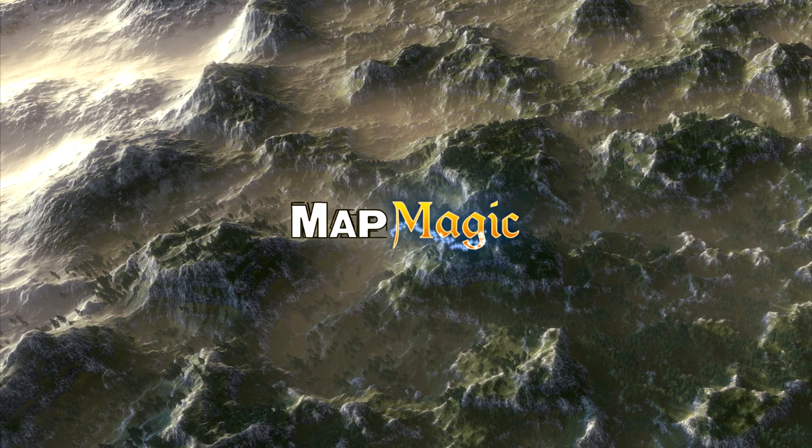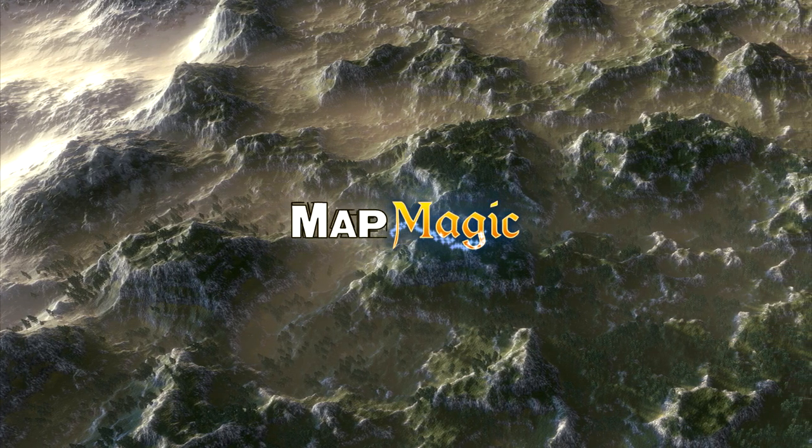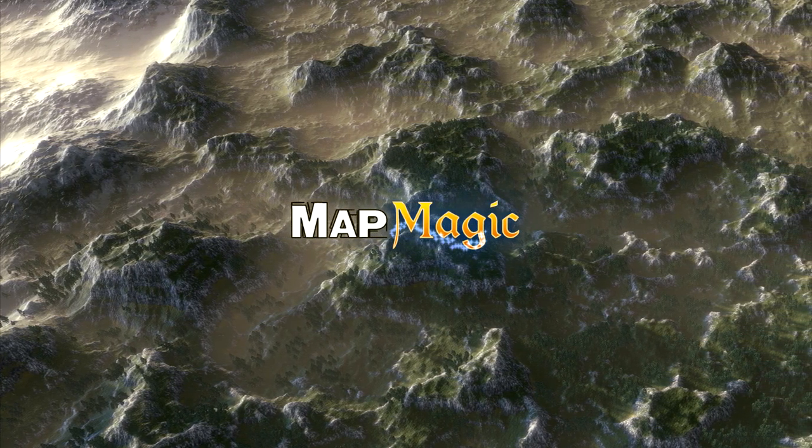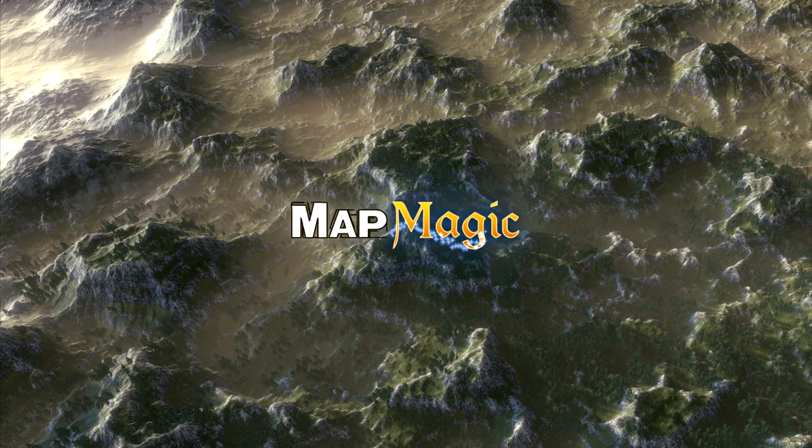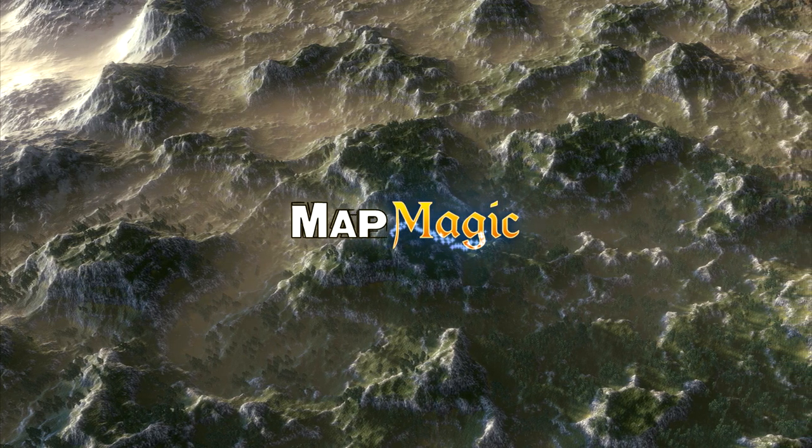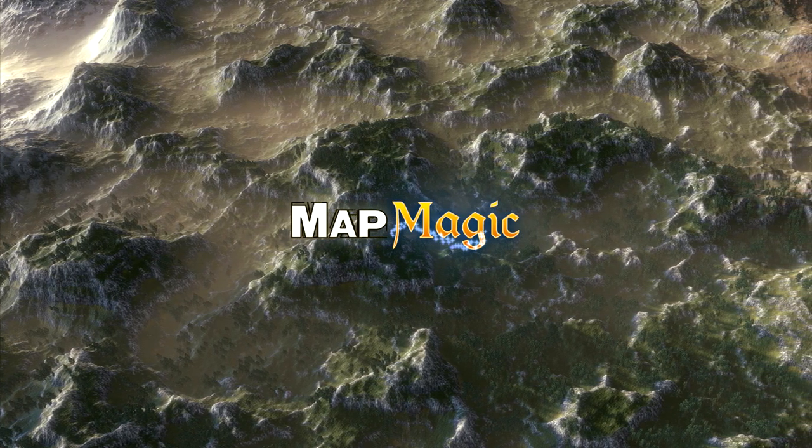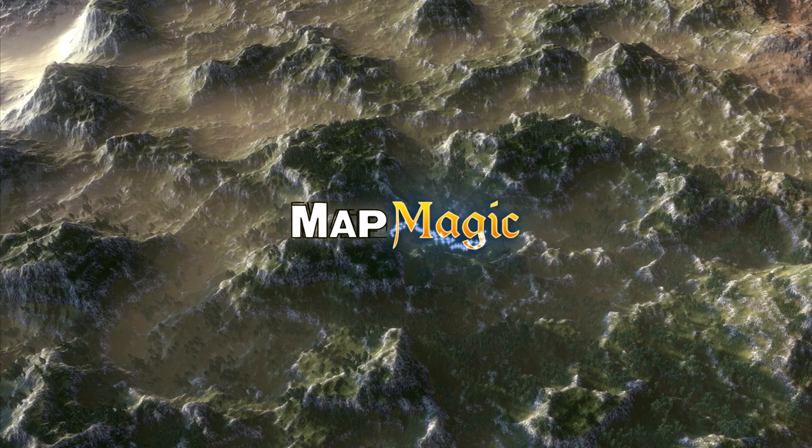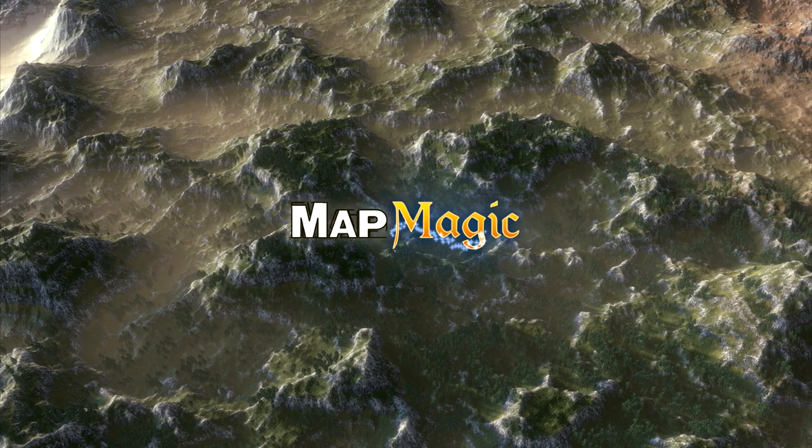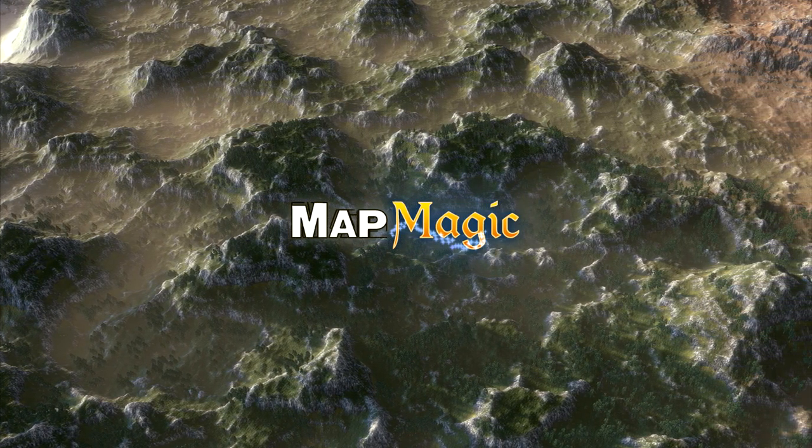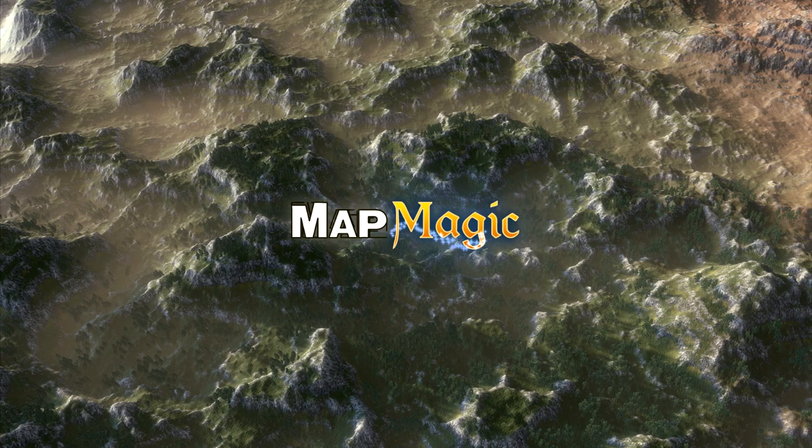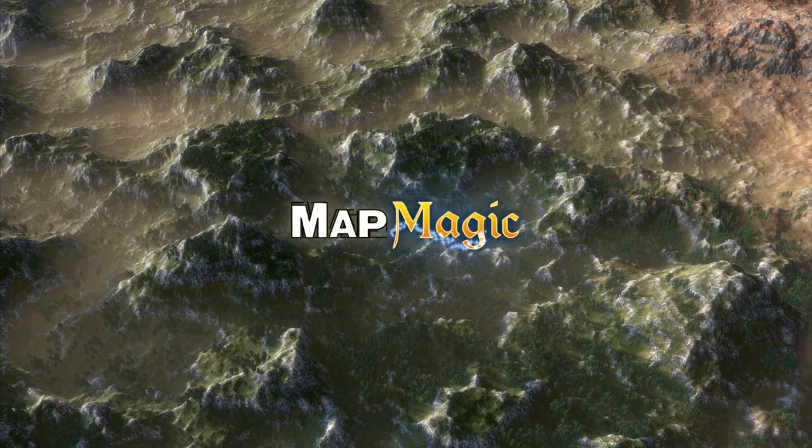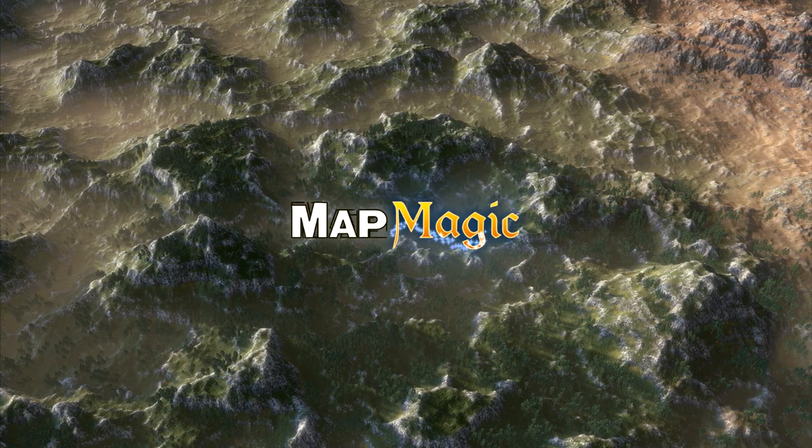Unlike MapMagic 1 that had a single video guiding from zero to a complete scene, I will split these videos into subjects - the ways to do this or that, or tutorials describing some generator's work. So this video is devoted to the ways MapMagic could be created, graph window opened and navigated, and generators changed.